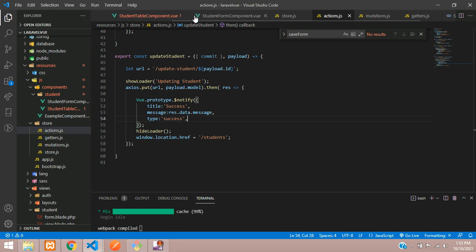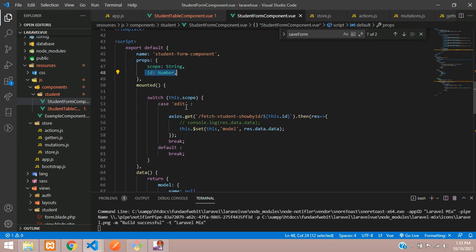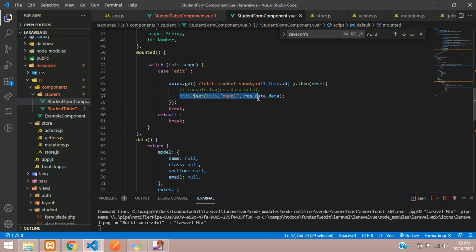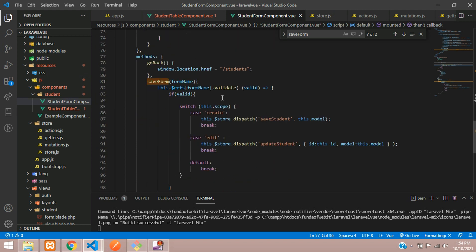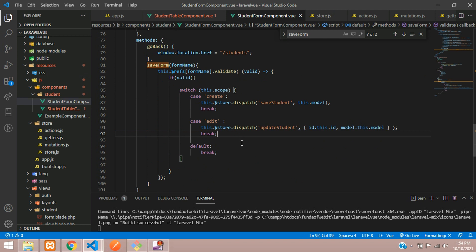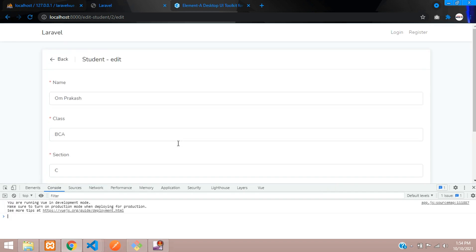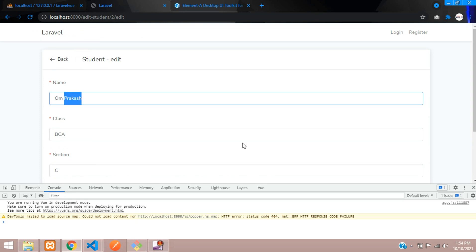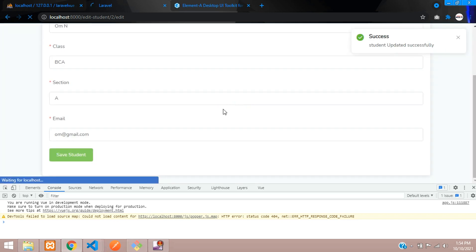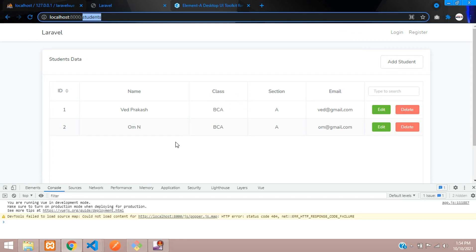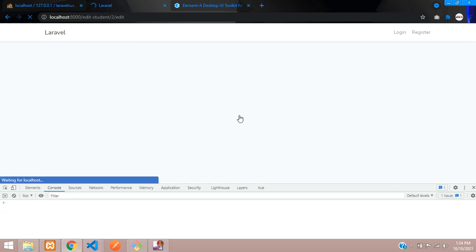Back in actions.js, show the message from the backend using response.data.message — this will display 'Updated successfully'. Now let's test it: refresh, click edit, change the name to 'Om N', click save student — 'Updating... Student updated successfully' — and we are redirected back to the students page with the updated data.